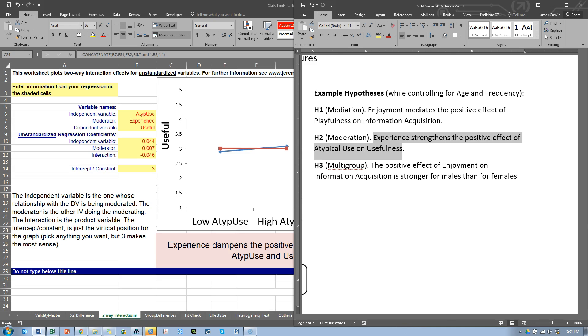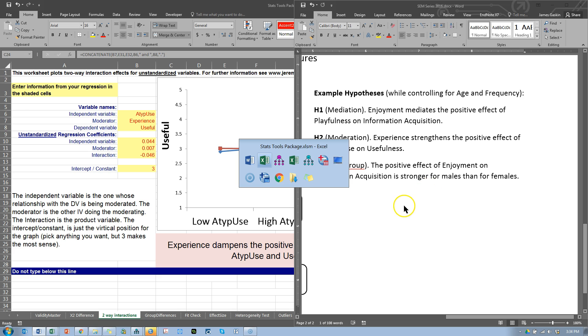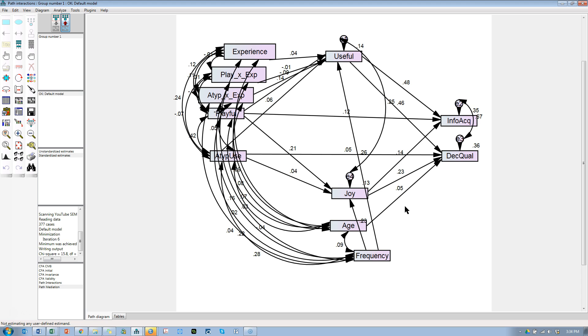Okay, the last hypothesis to test is this multi-group hypothesis saying that the positive effect of enjoyment on information acquisition will be stronger for males than for females. To test this, let's go back to Amos.